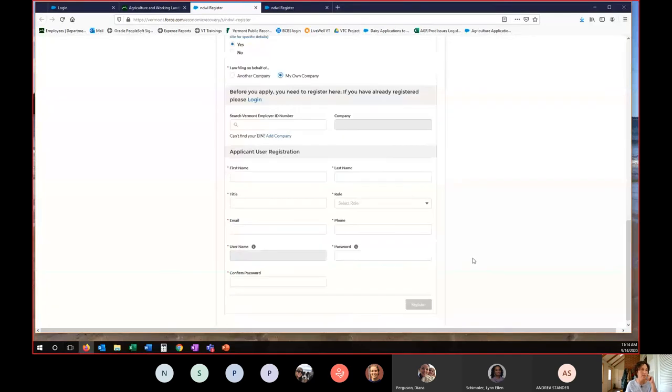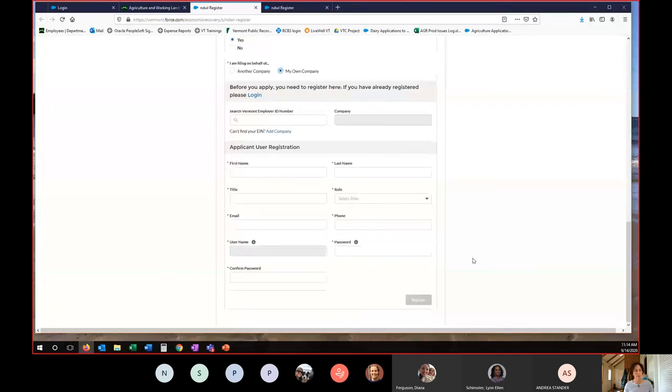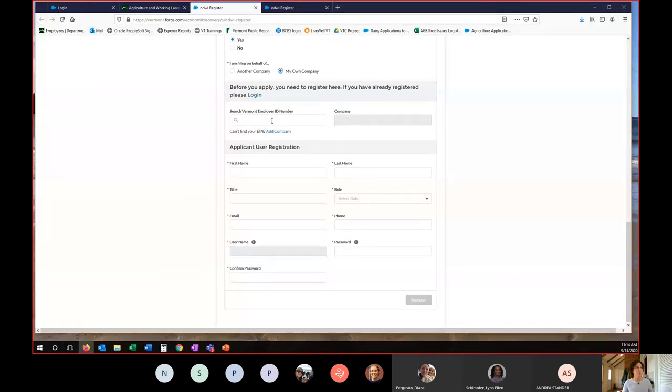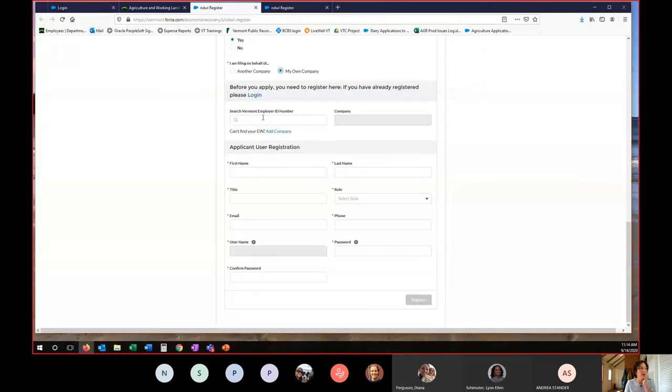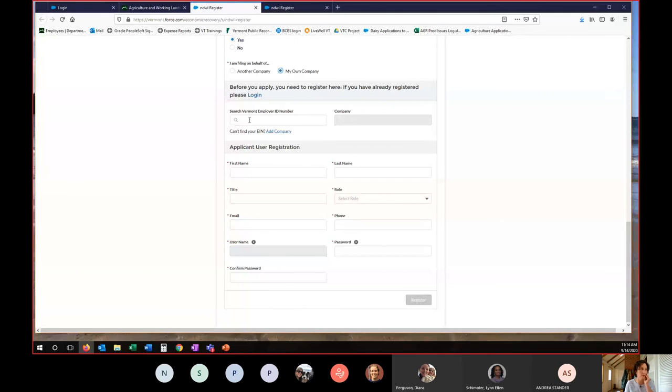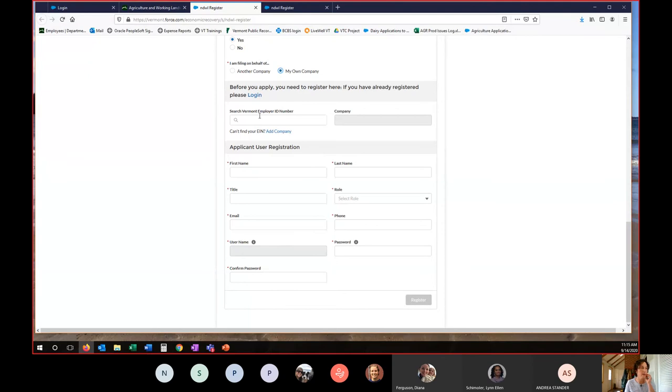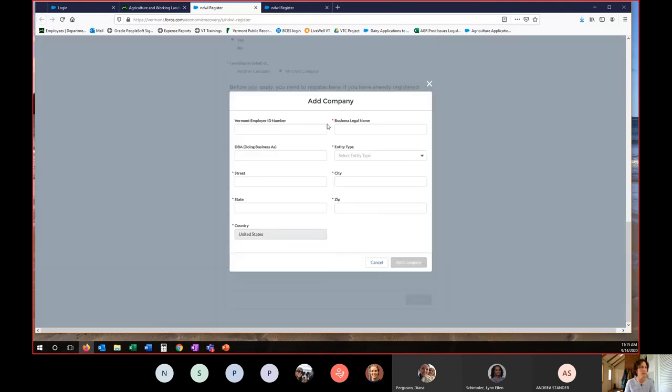And this is the first part where folks tend to get tripped up is they do not have a Vermont employer identification number. You are not required to have a Vermont EIN. Some people do and many people don't. Do not enter your federal employer identification number here or your social security number because that will not help you in the application. If you don't have a Vermont EIN, you need to select add company, which will bring this pop up.